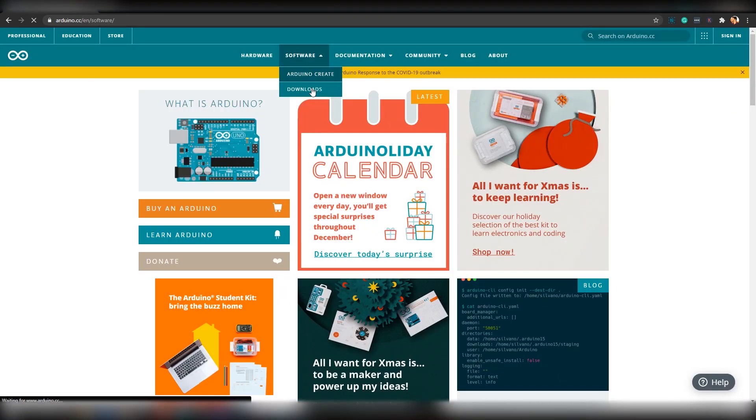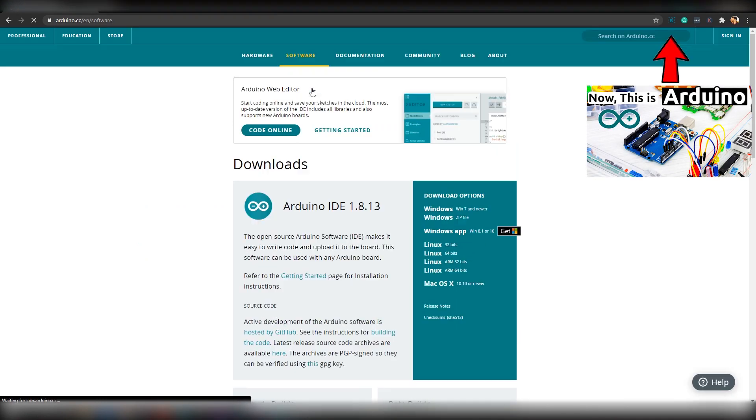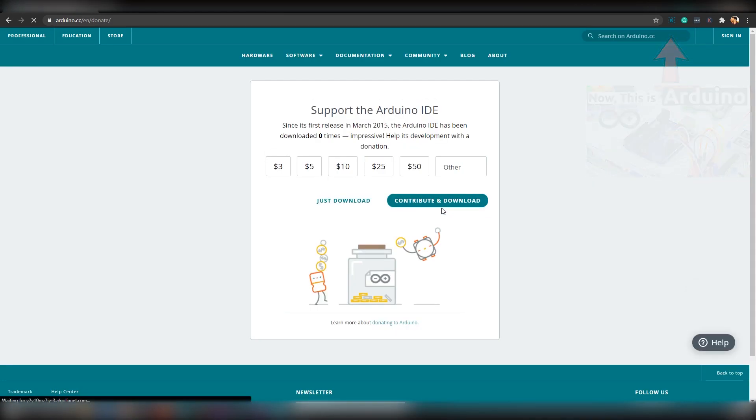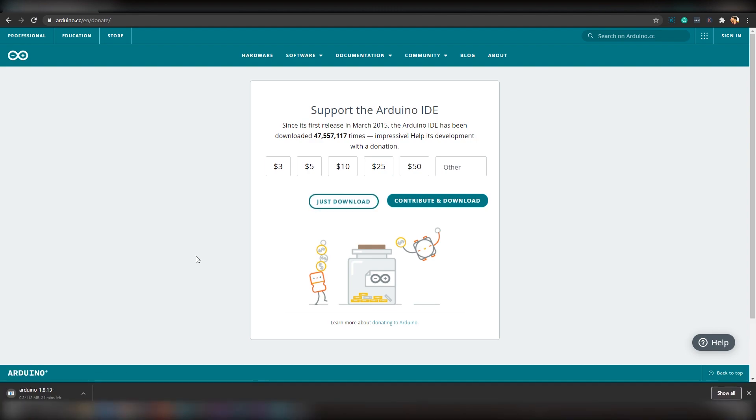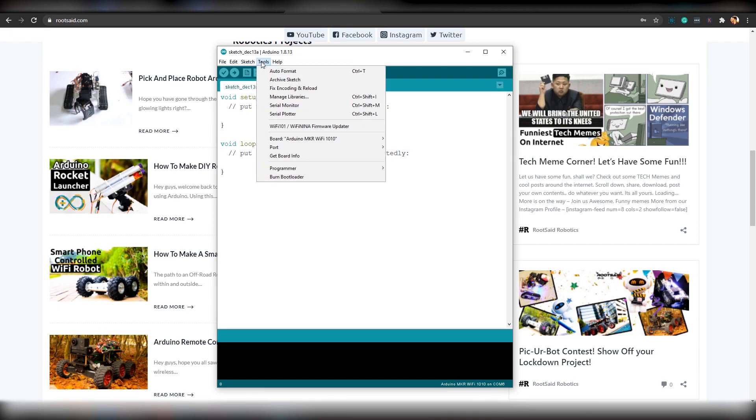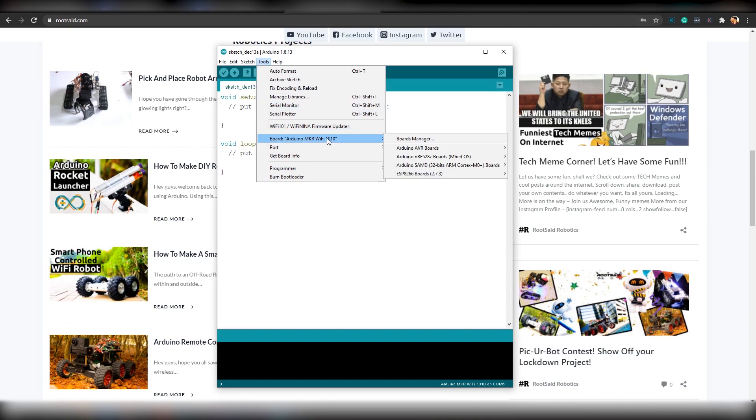For that, you will need the latest version of Arduino IDE. If you don't have that, you can download it from their website. I will leave the link in the description below. Once you download Arduino IDE, the next thing we have to do is check whether this board is installed. If you are using the latest version of Arduino IDE, you don't have to worry about that. It should already be there.